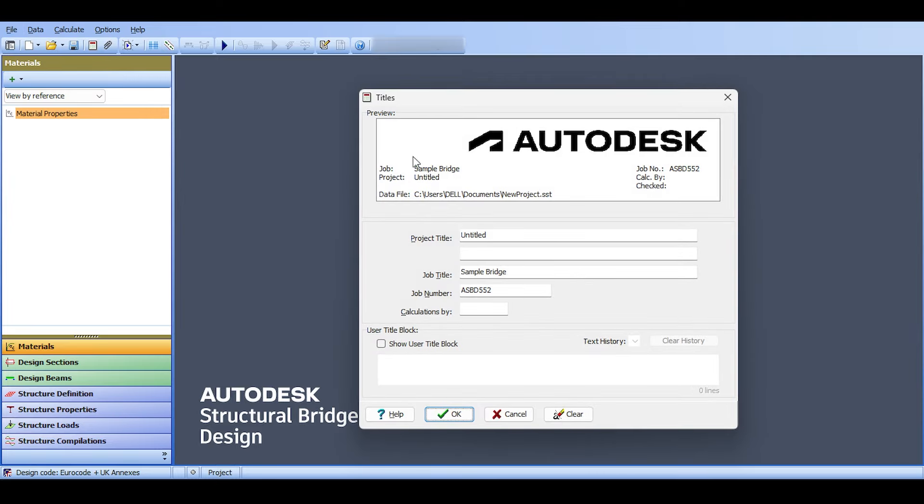I like to follow some steps whenever I have any software for a professional project. I go to File and Title and modify the labels. I could call it, for example, pre-stressed pre-cast beam project.